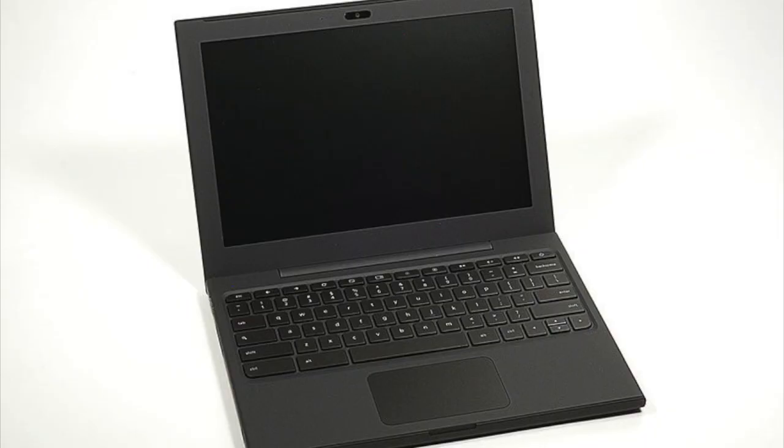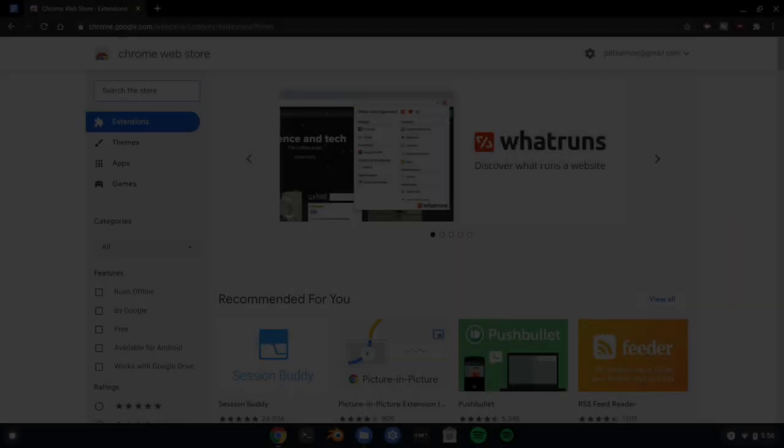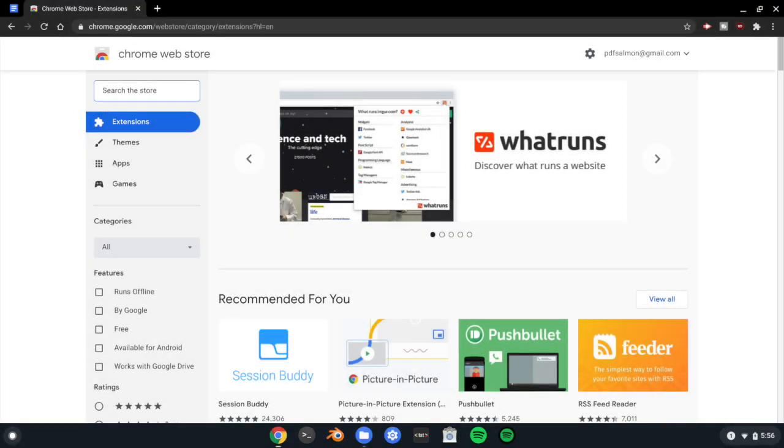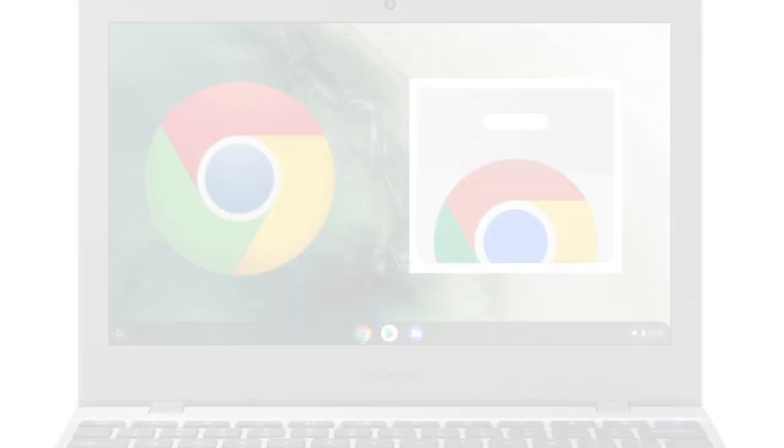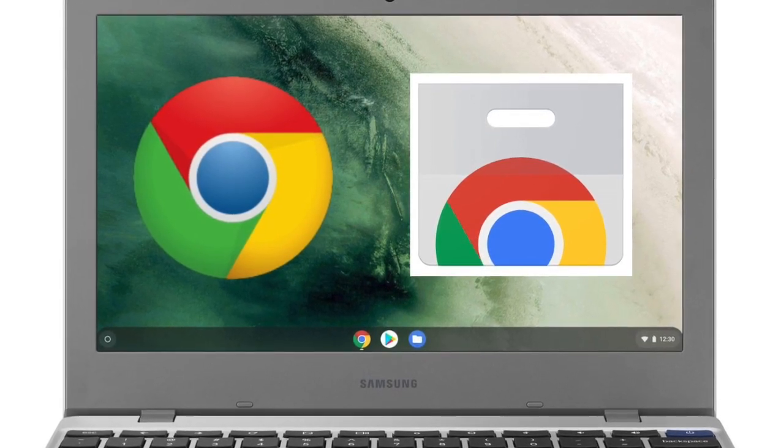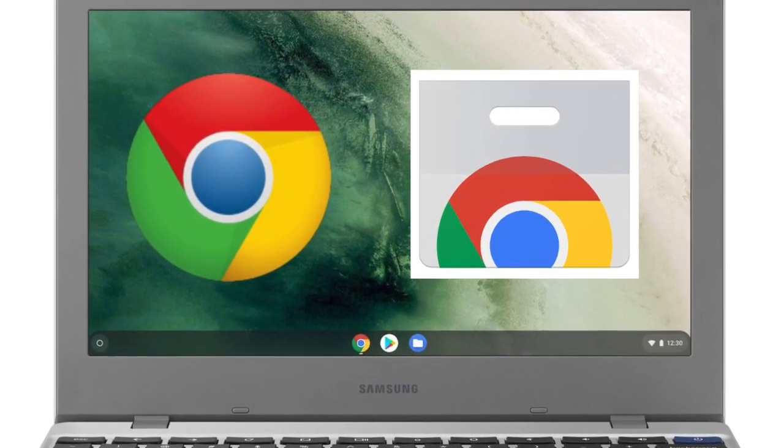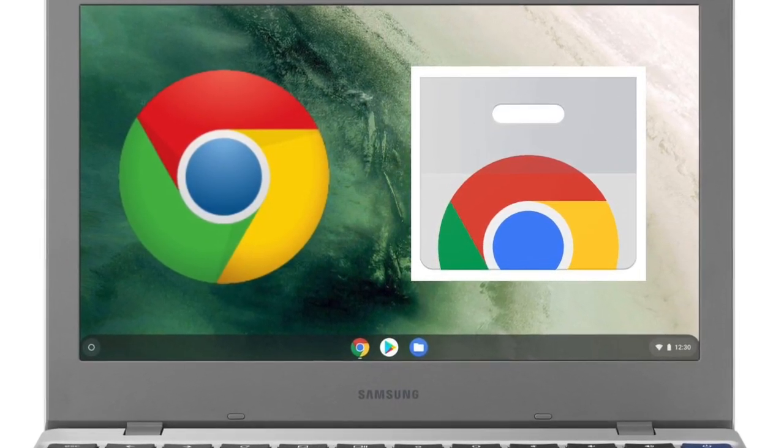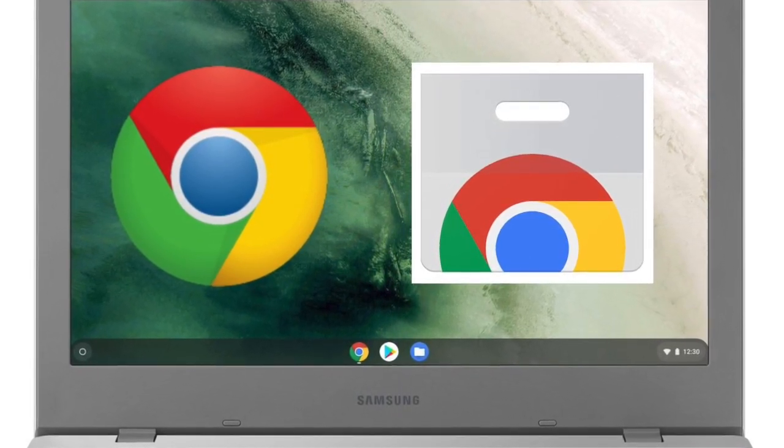Back in 2011, when the first Chromebooks hit the market, the only option for apps outside of the Chrome browser was the Chrome Web Store. This made for a very simple but also very limited experience. You were basically limited to the web for everything you needed to do.